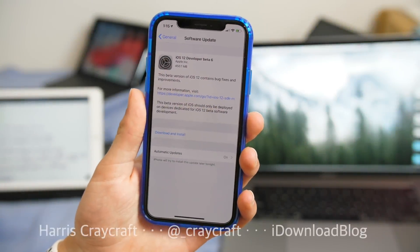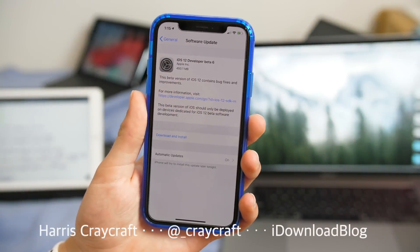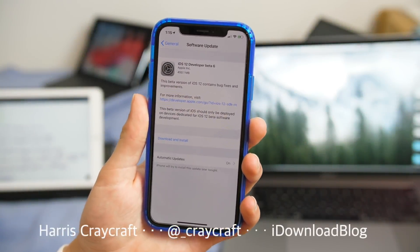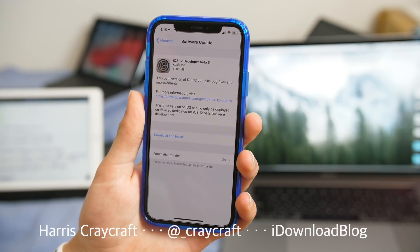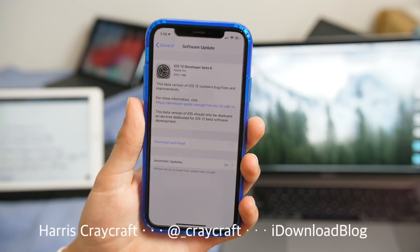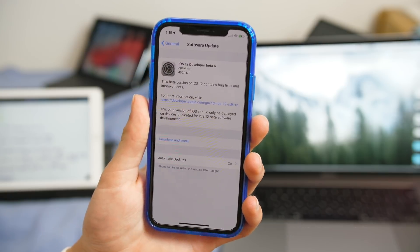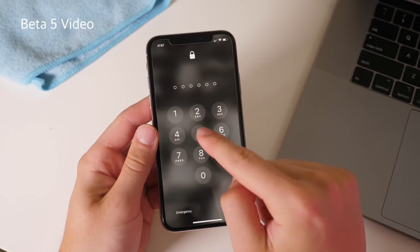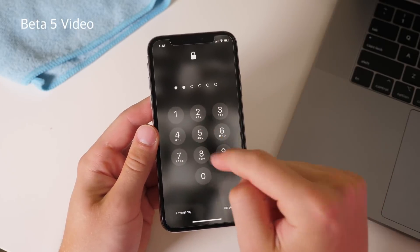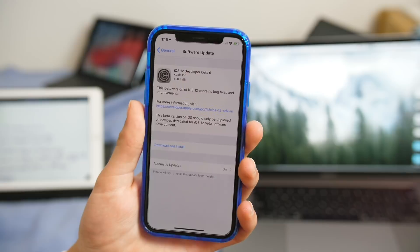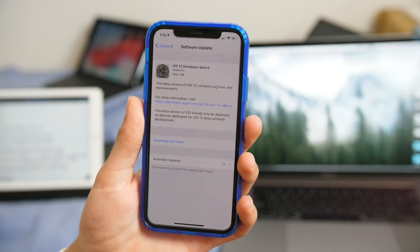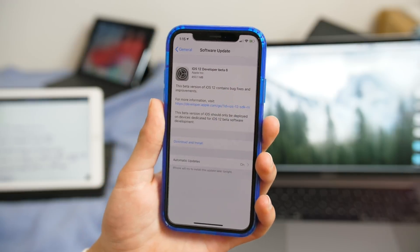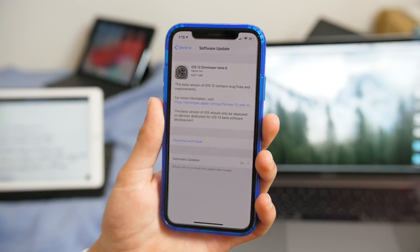Hey everybody, Harris here with iDownloadBlog. Today we're taking a look at iOS 12 developer beta number 6. This is coming out about a week after beta 5, so they're getting to the point where they're pretty frequent, updating with new features, fixes, patches, and performance improvements in general.